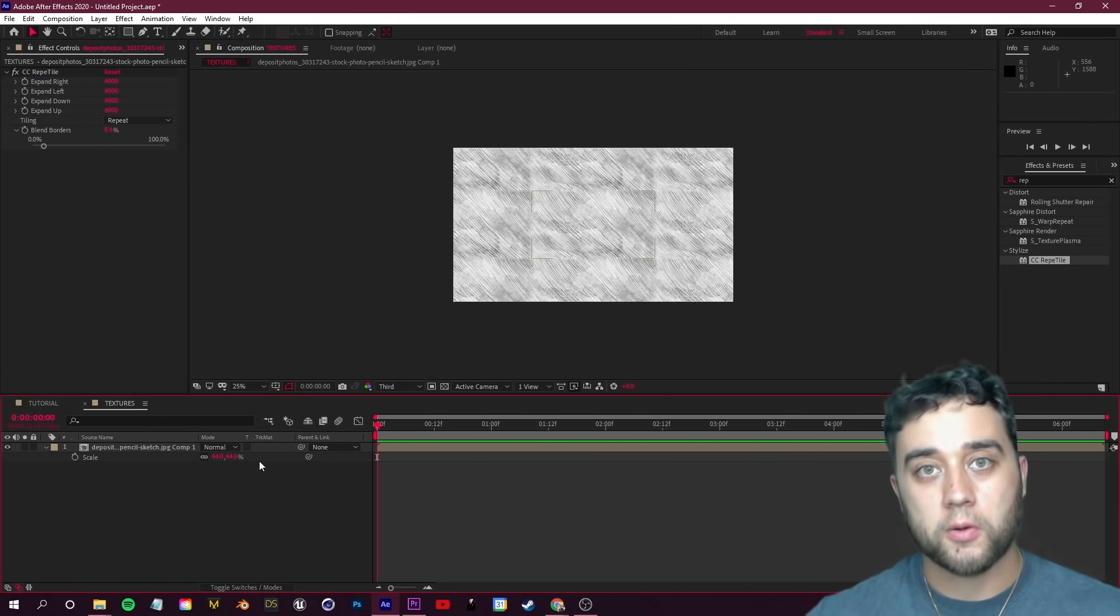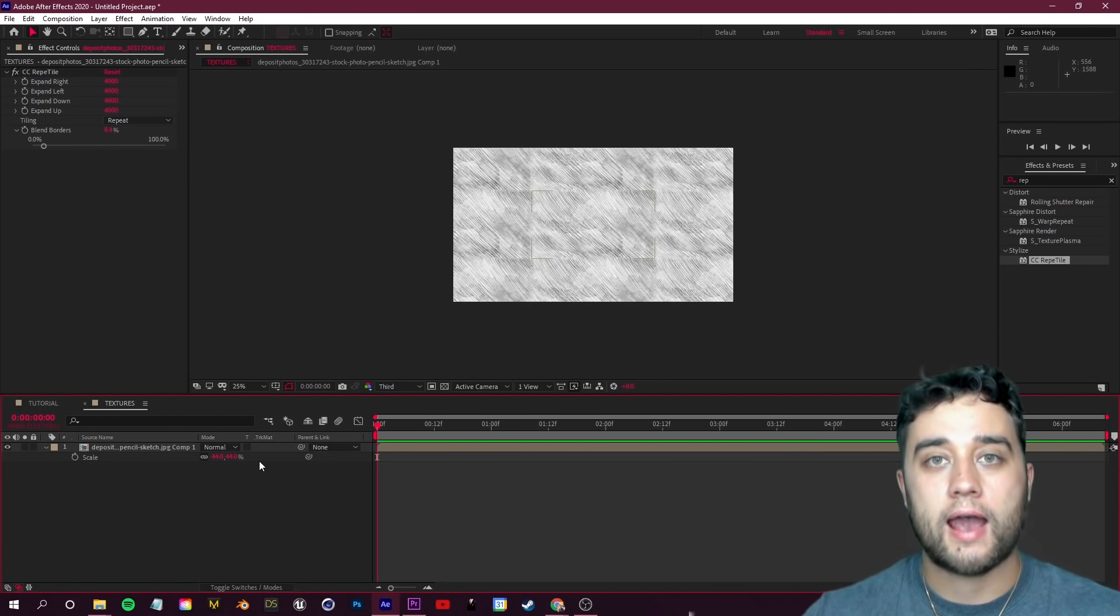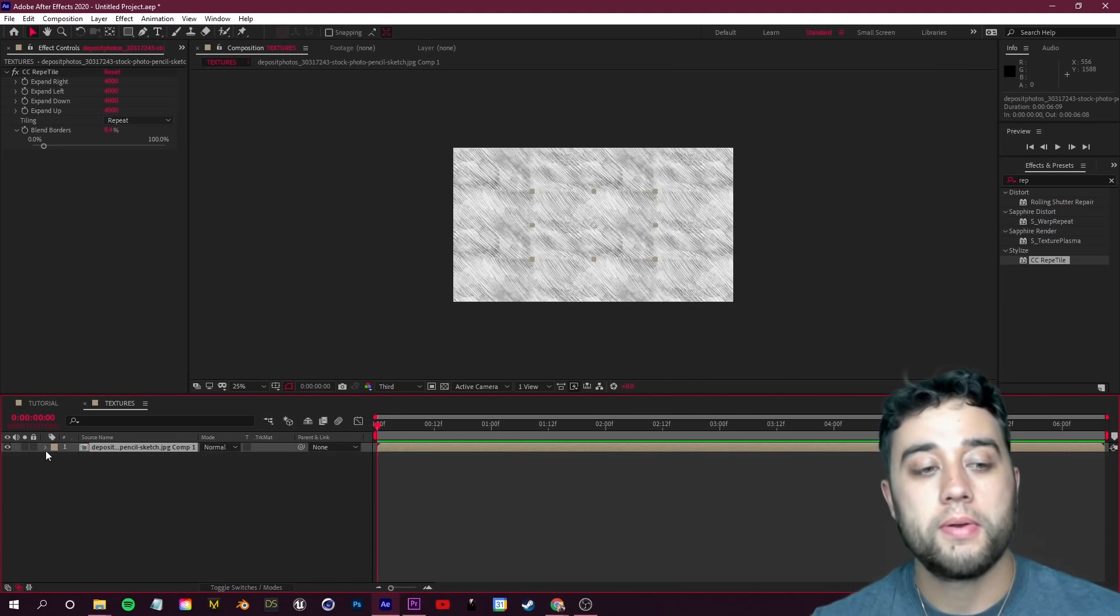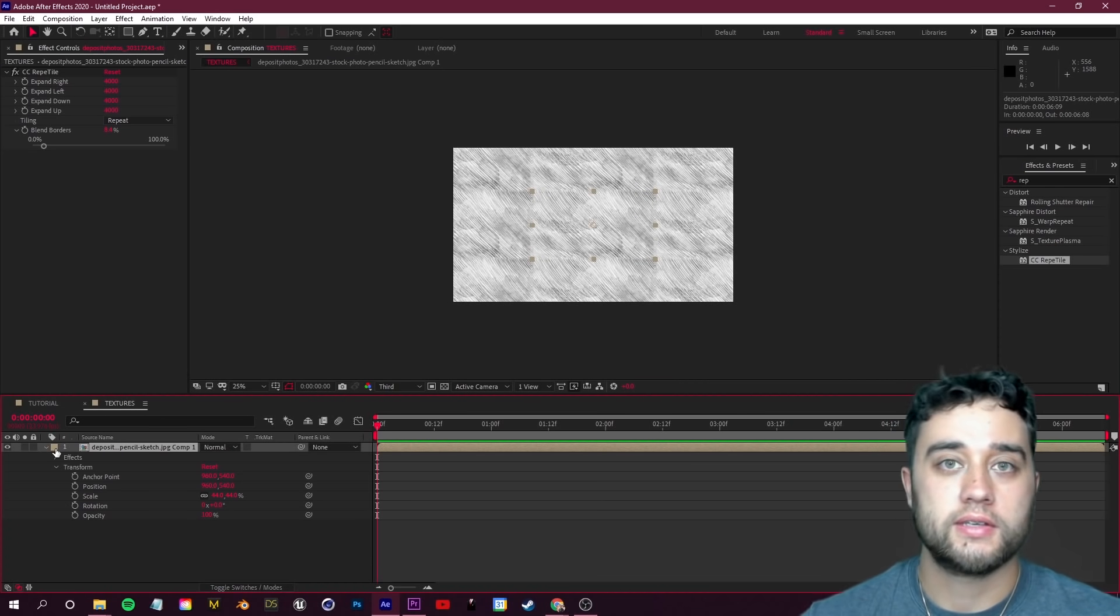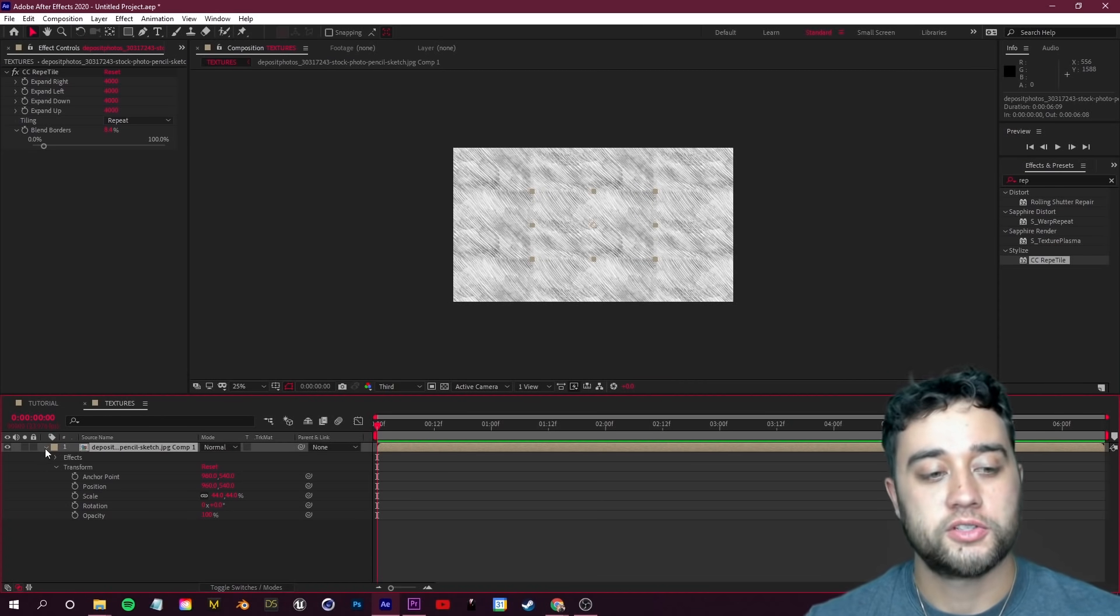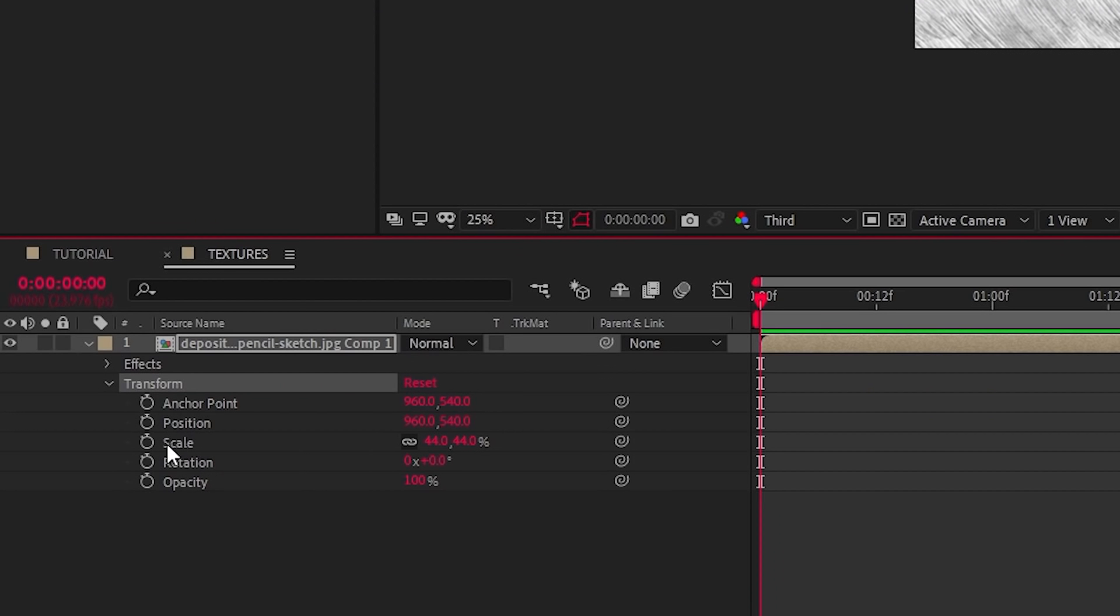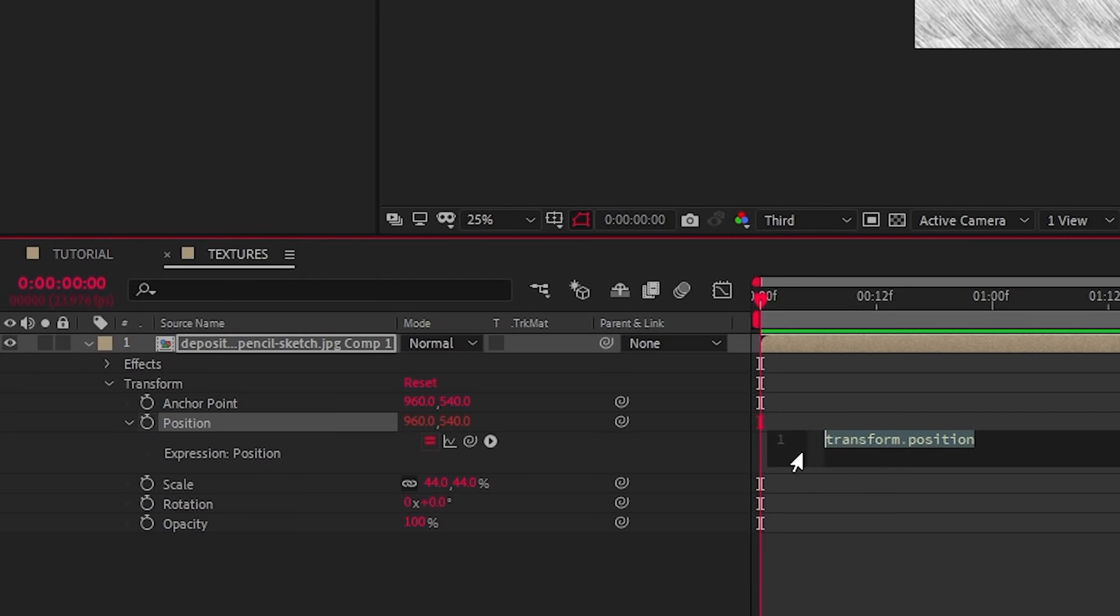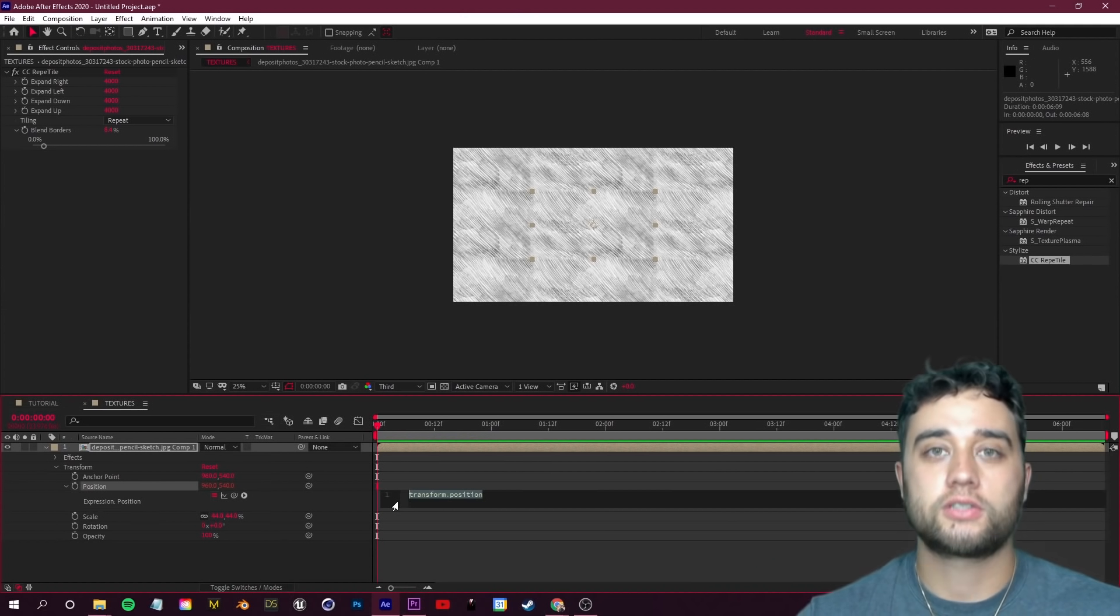We have that all set up and ready to go. Now we're going to add a quick expression to add that animated movement. Go ahead and open up the Transform options for this layer. Click the triangle, go down to Transform here, and hover over Position. I'm going to hold down Alt on my keyboard and click this stopwatch next to Position. That's going to open up this little expression editor.